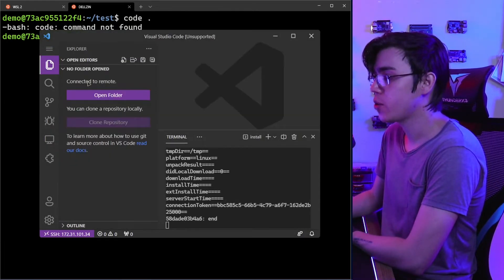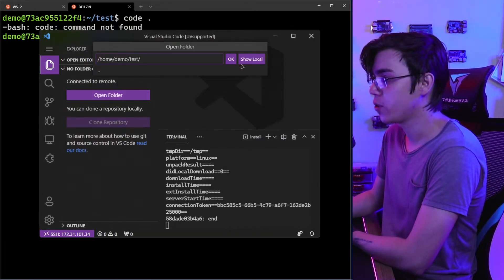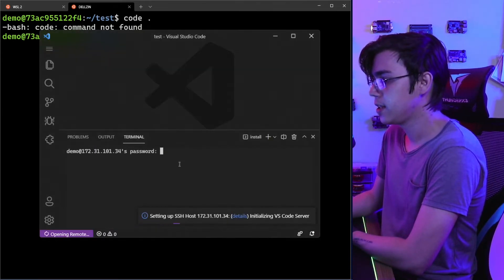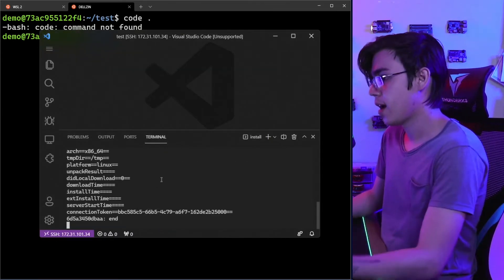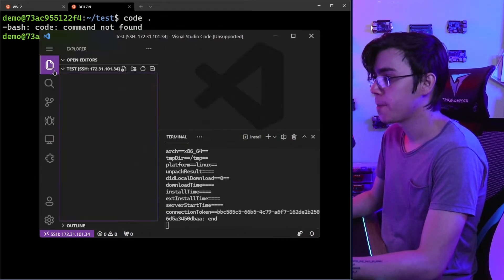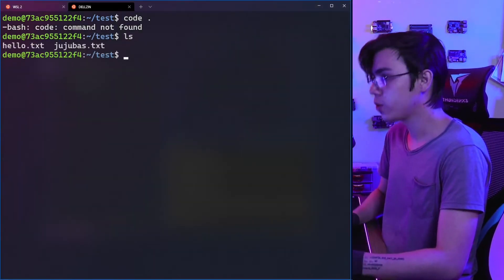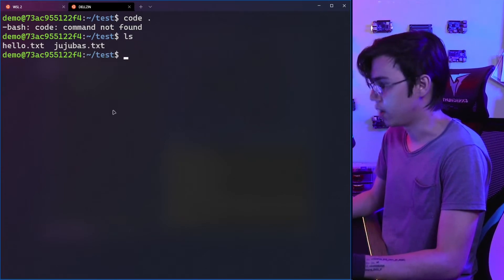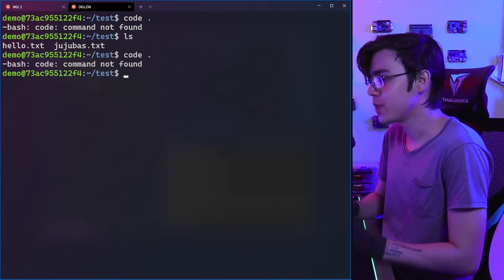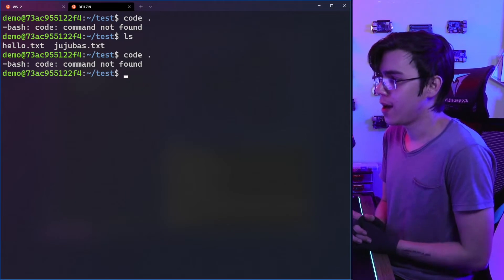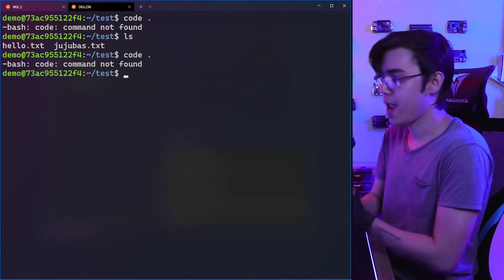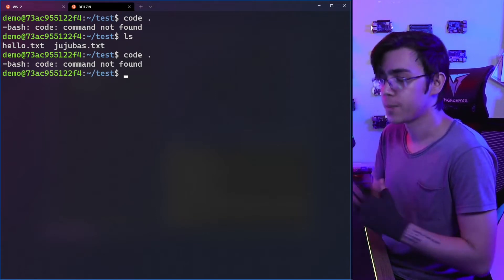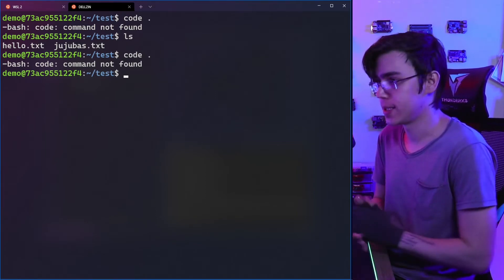If I try to open the folder—the test folder—it's here. I need to type my password, and here we have all the content of the folder, everything. But we don't have this cool integration between the shell and the remote connection of Visual Studio Code. But you can configure it.